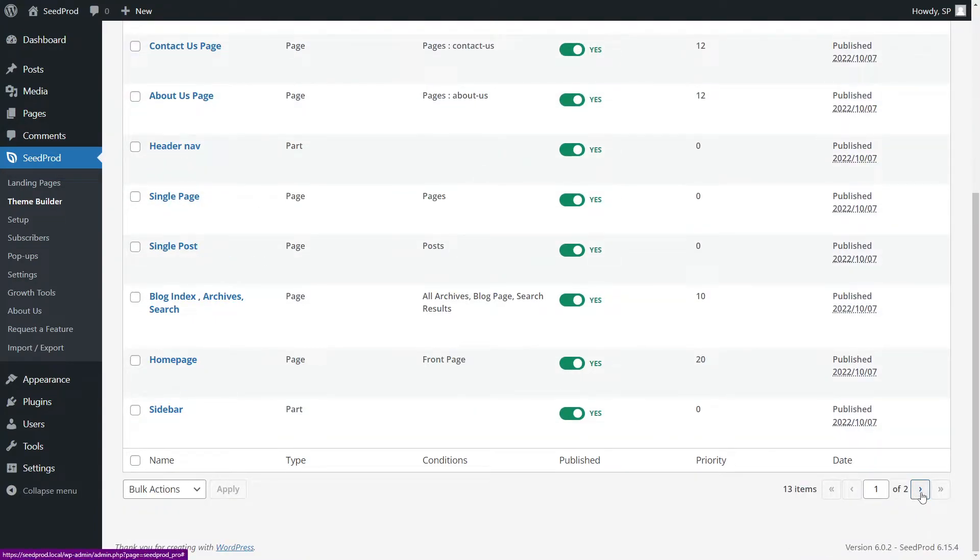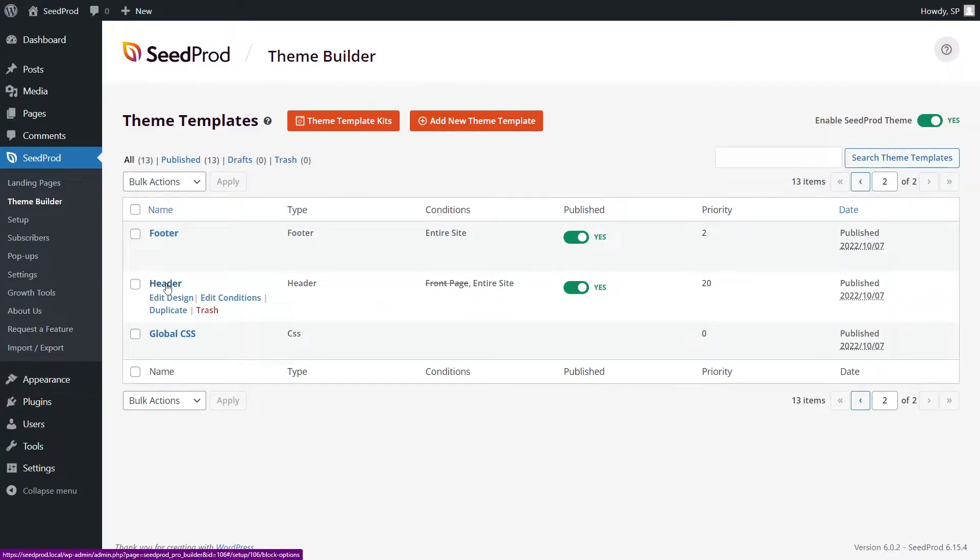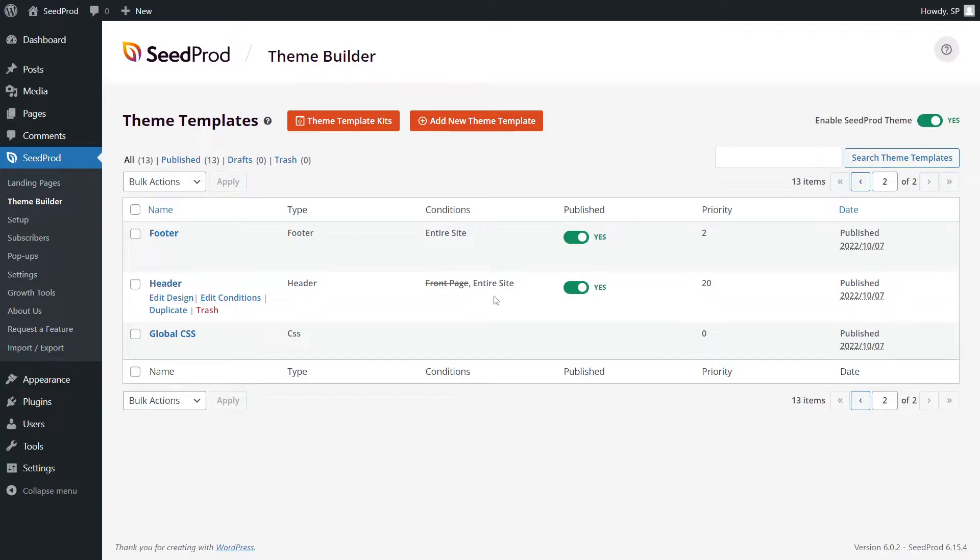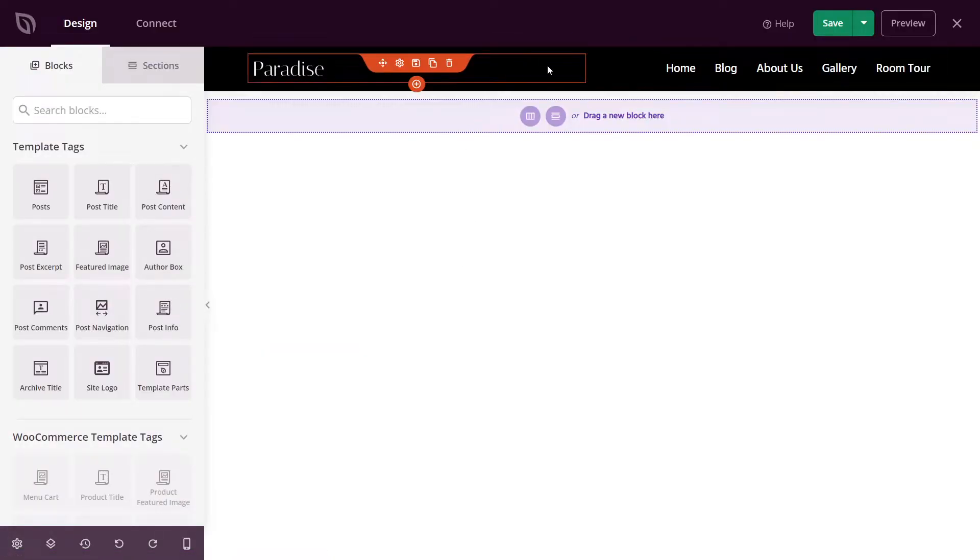We have two pages here. Let's click the next page, and we can see the header template file. We can see the conditions here are applied to the entire website. So that means the header will apply on every page. Let's go ahead and edit the design. And here we can see the header that's used on every single page.